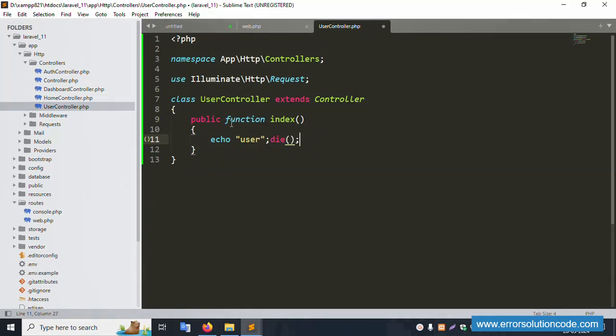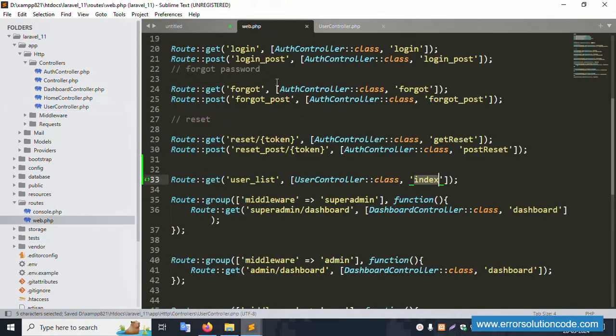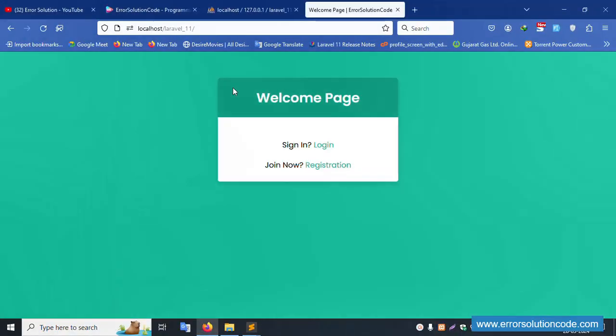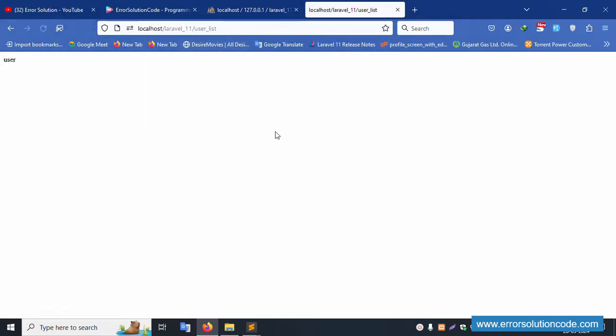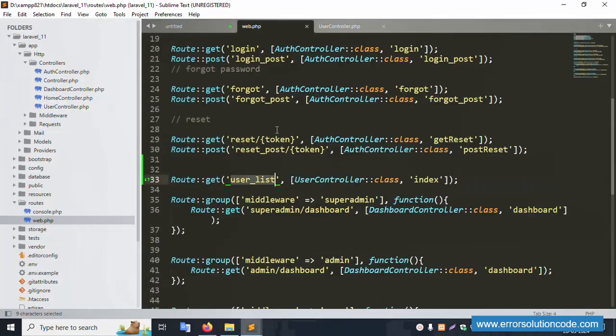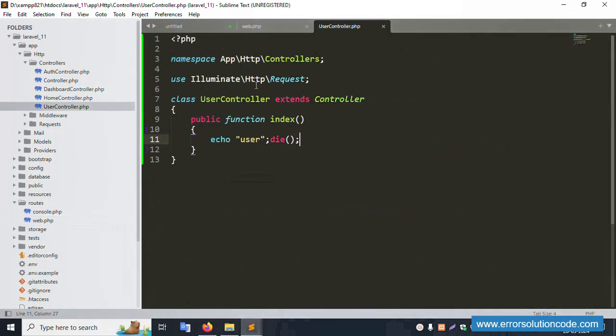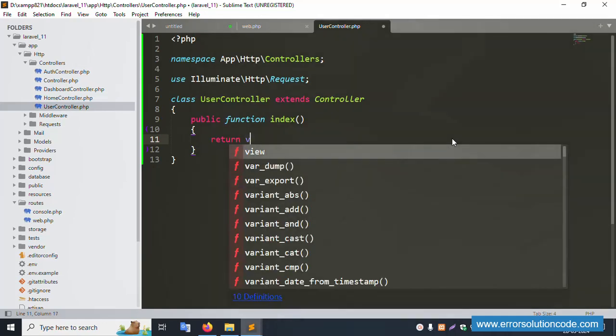Save the file. Copy the name 'user-list' and paste it in the route. Refresh the page — successfully working, this user page is available. Now let's add return view.